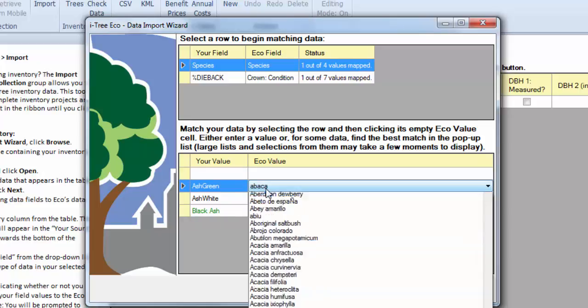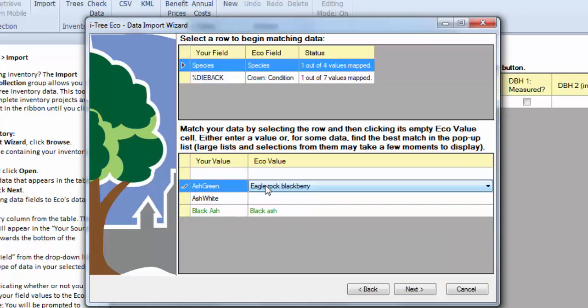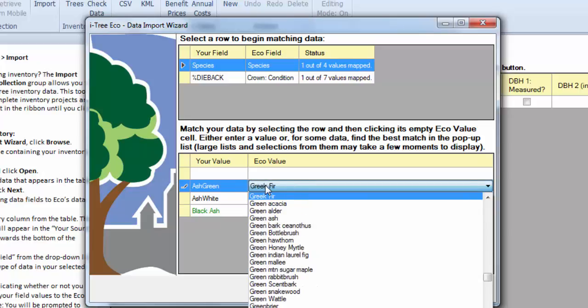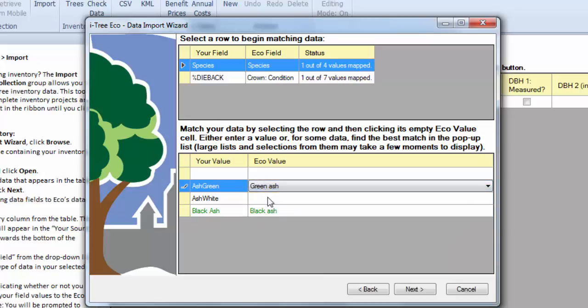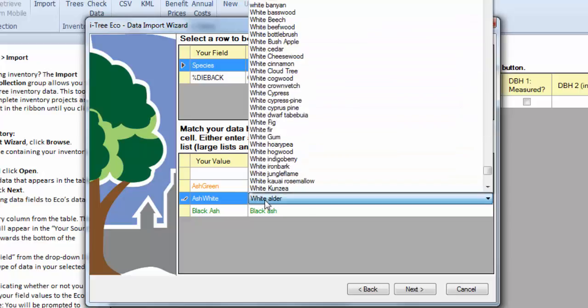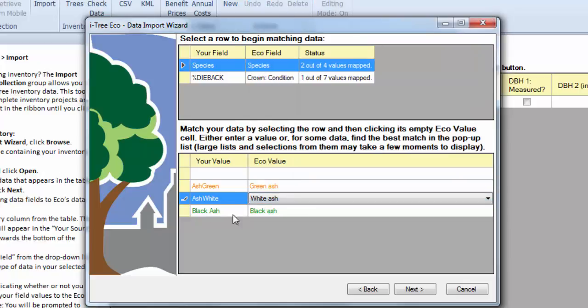So here we need to get to green ash. So I'm just going to click here and start typing and pick green ash. You can do the same for white ash. And you'll see the black ash came in okay just because it was written in the way that ECO expected. So after our species mapping, we're good.